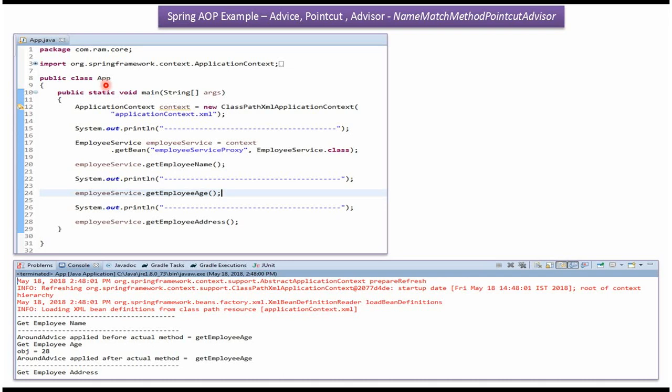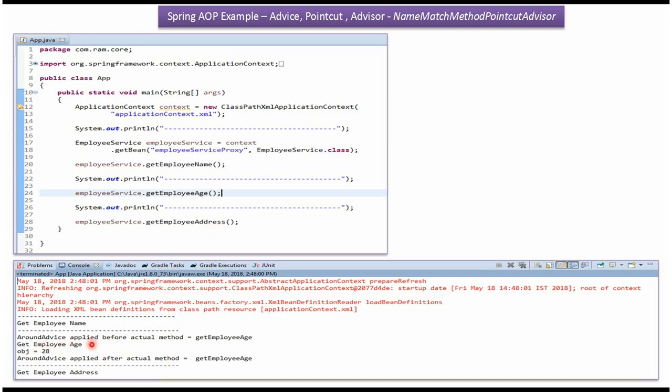Here I have defined a class App. Here I have created ApplicationContext object by reading the Spring configuration file. Using the GetBean method of ApplicationContext object, I'm getting the EmployeeService object from the Spring container and calling GetEmployeeName method, GetEmployeeAge method, and GetEmployeeAddress method. Here you can see the output. AroundAdvice is only applied to the GetEmployeeAge method.